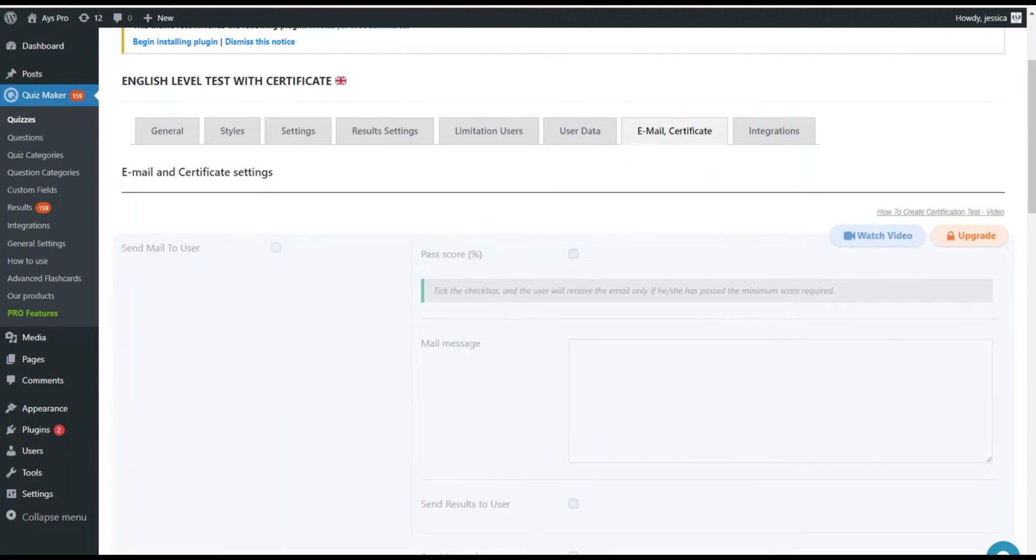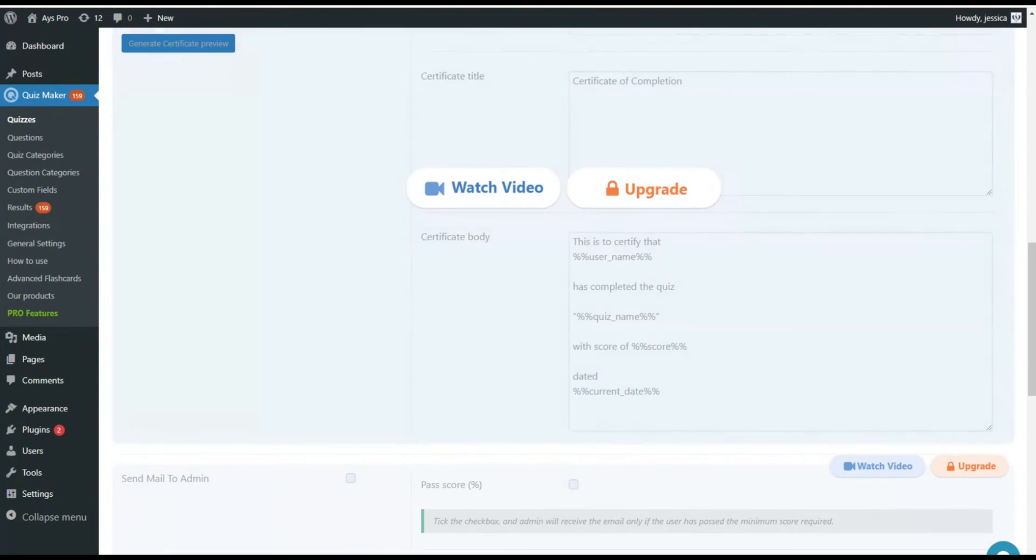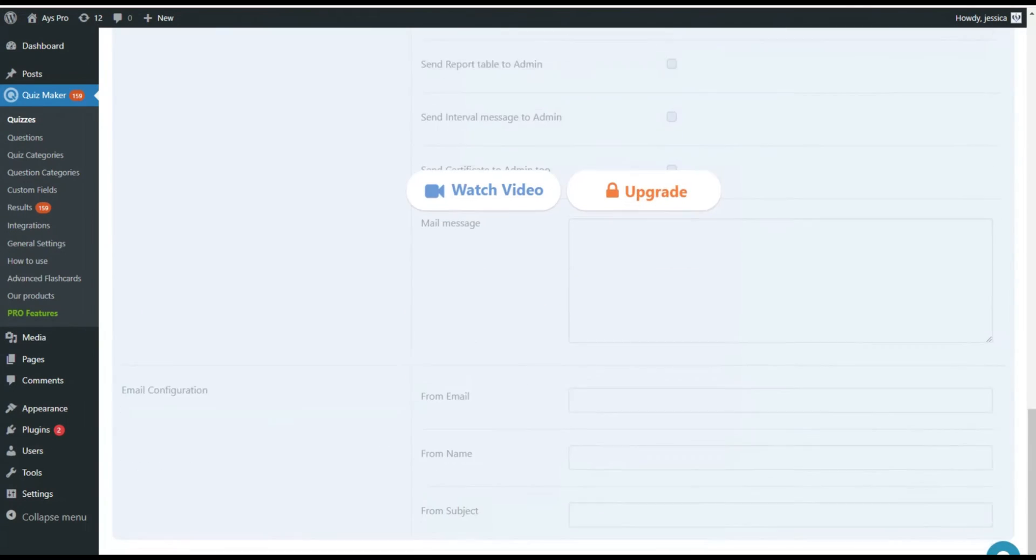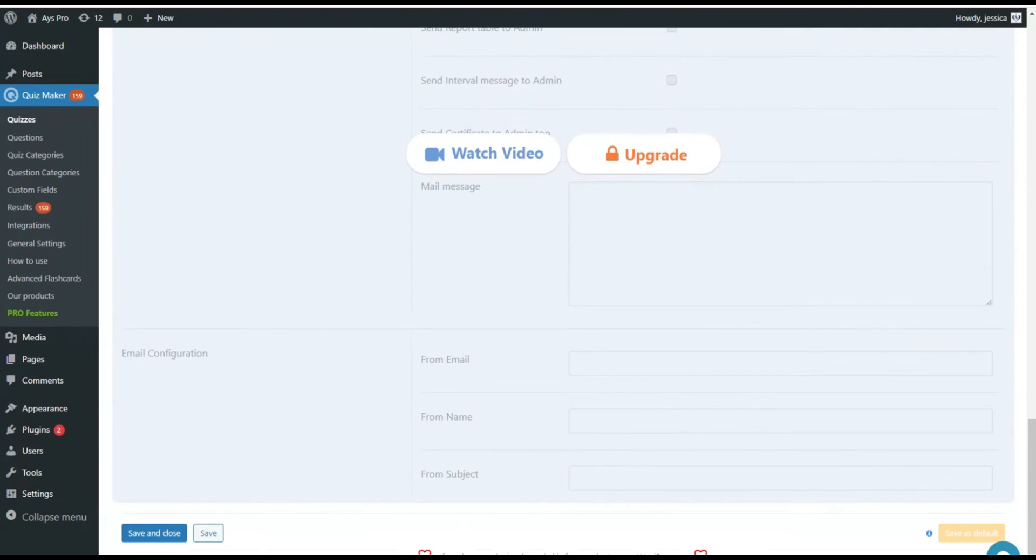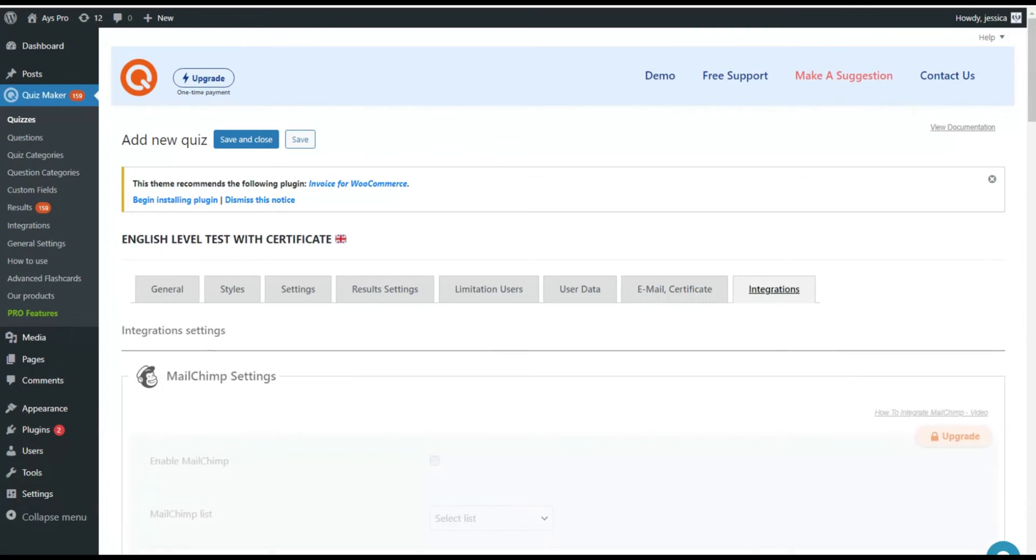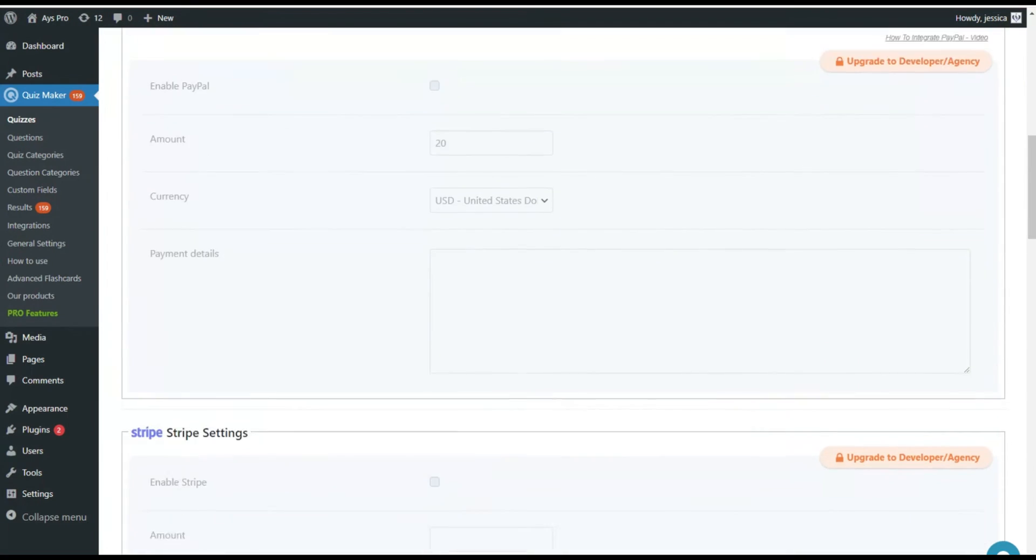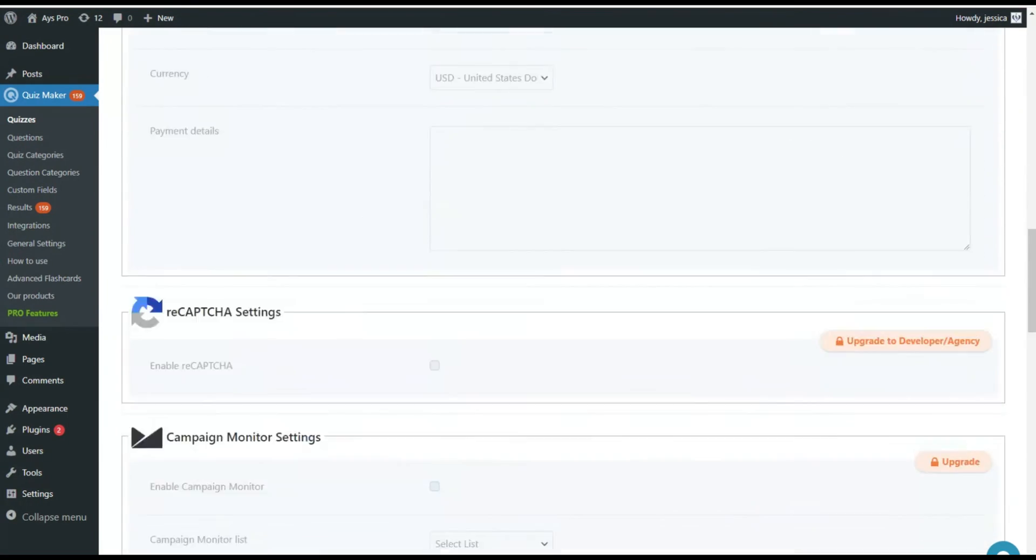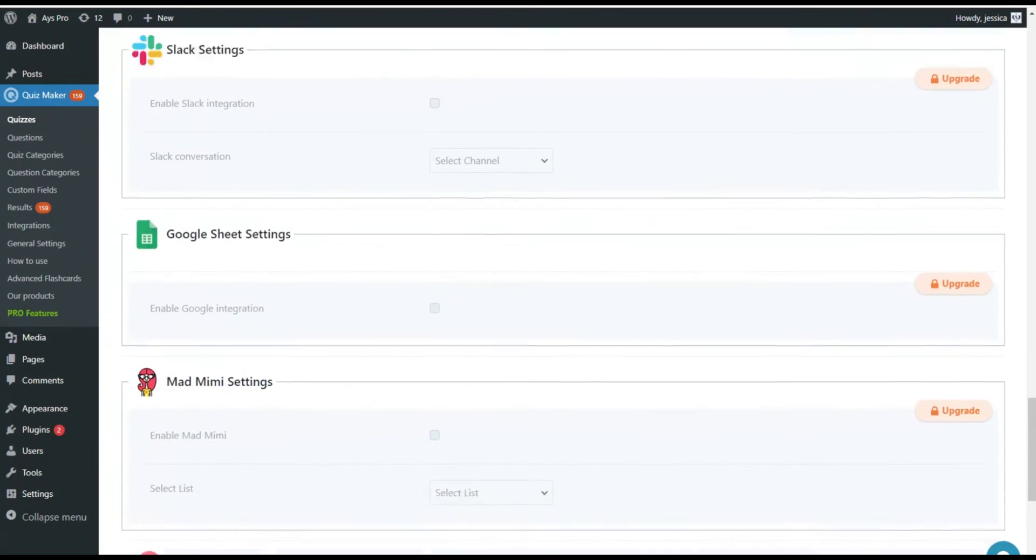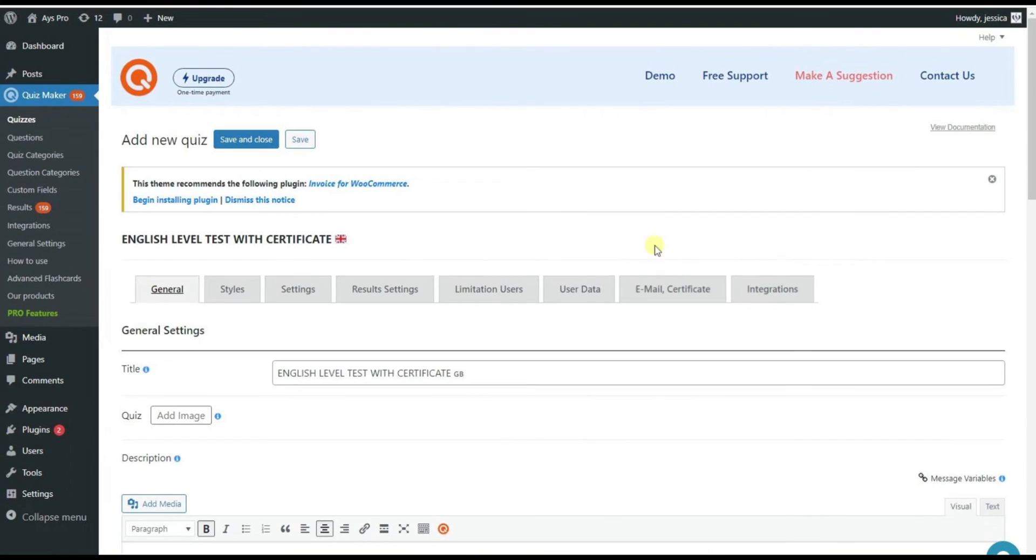The email and certificate tab allows you to email the score and the passing certificate to the users. With the help of the integrations tab you can add different outsourced components to your quiz. The last two tabs can be accessed through the pro version of Quizmaker only.